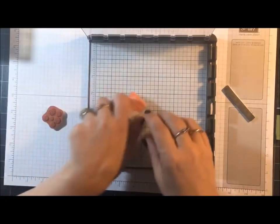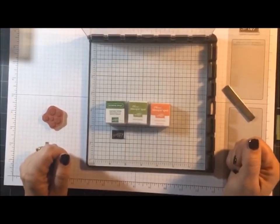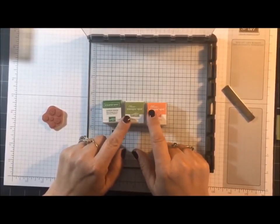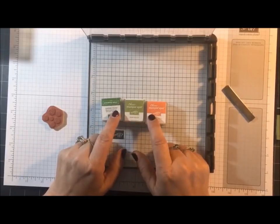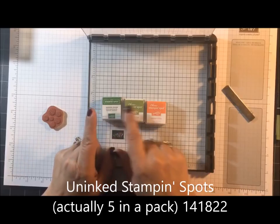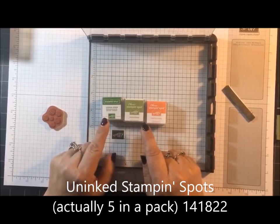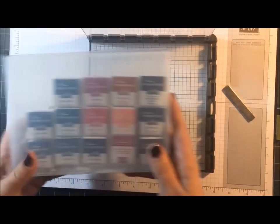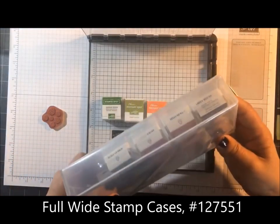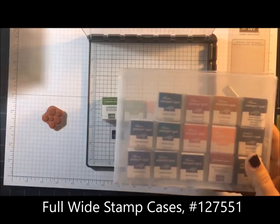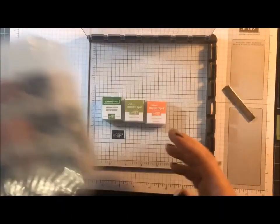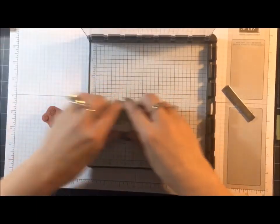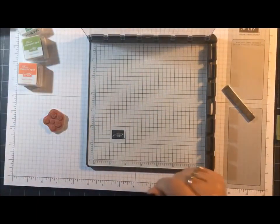Now I'm also using the Paper Pumpkin Stampin' Spots. I did forget to mention the other day that you can buy these three in a pack. No color on them, they're uninked. You can ink them the way you want. Now all of my Paper Pumpkin ones I am storing in our clear cases, and I'm storing them by color. So that's another tip if you want a storage system.